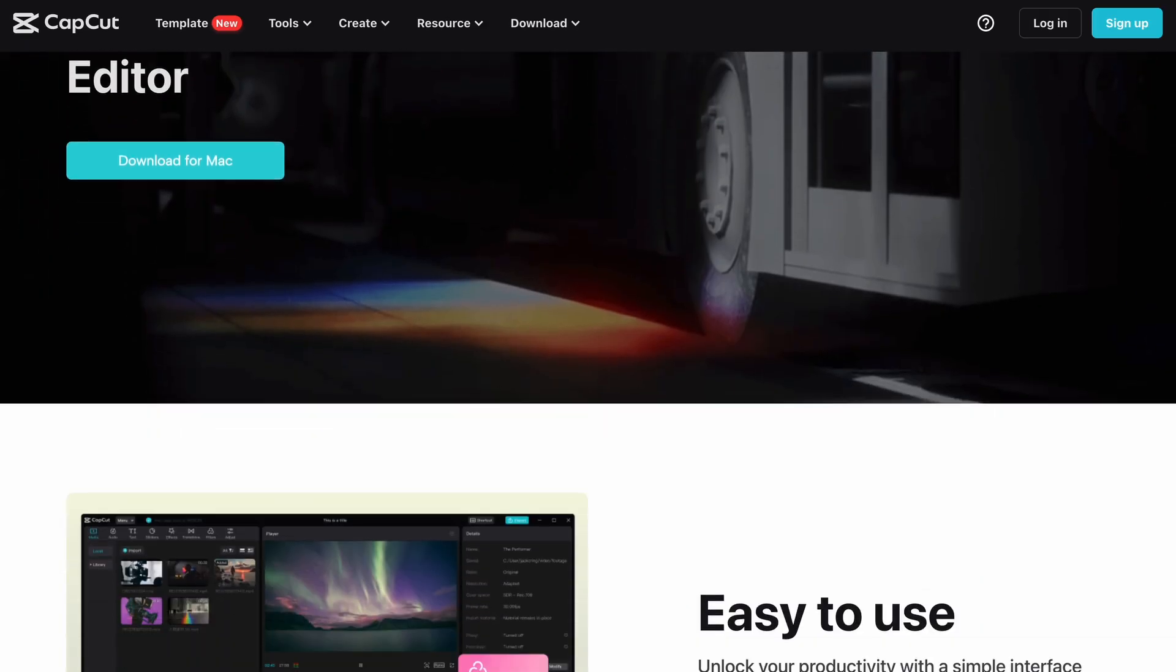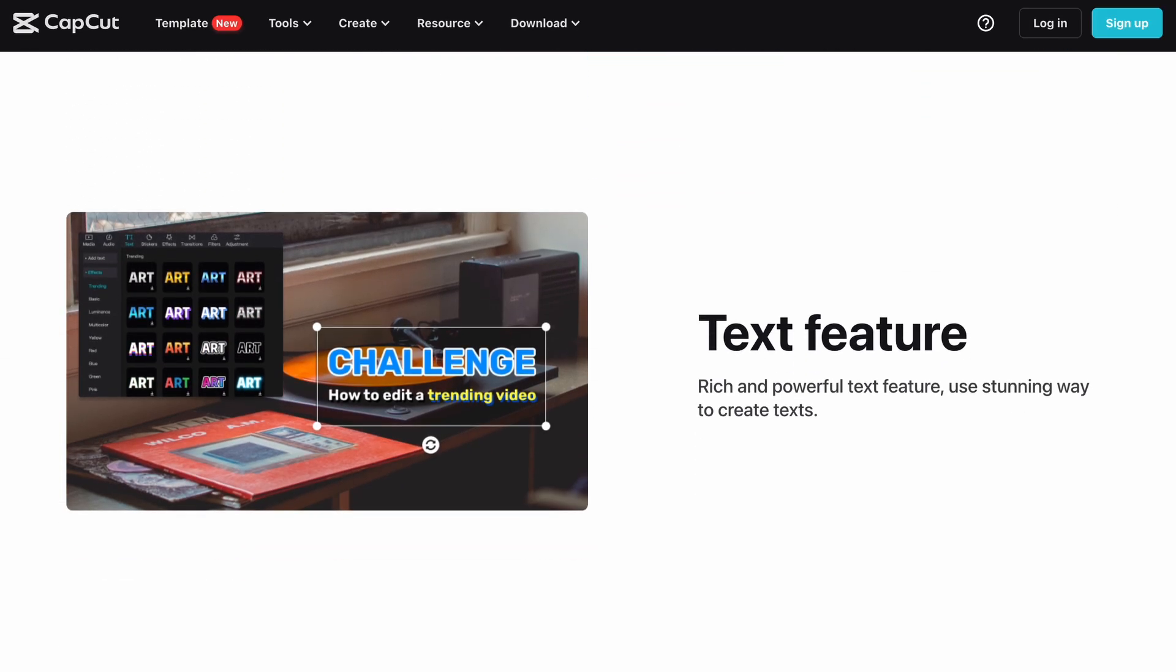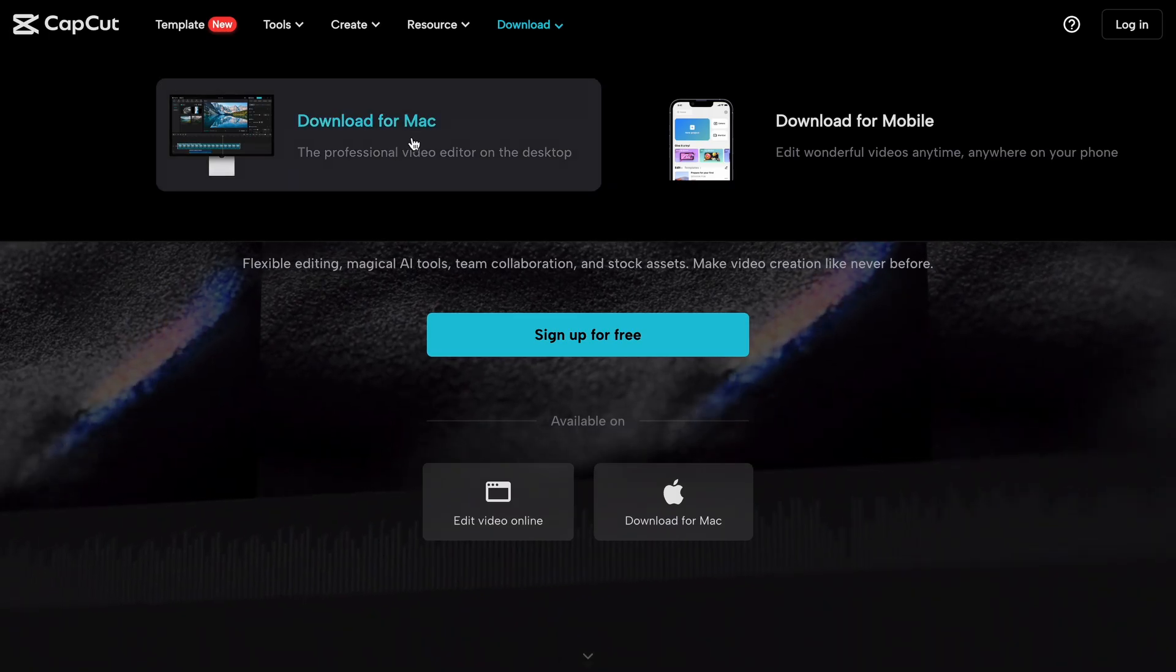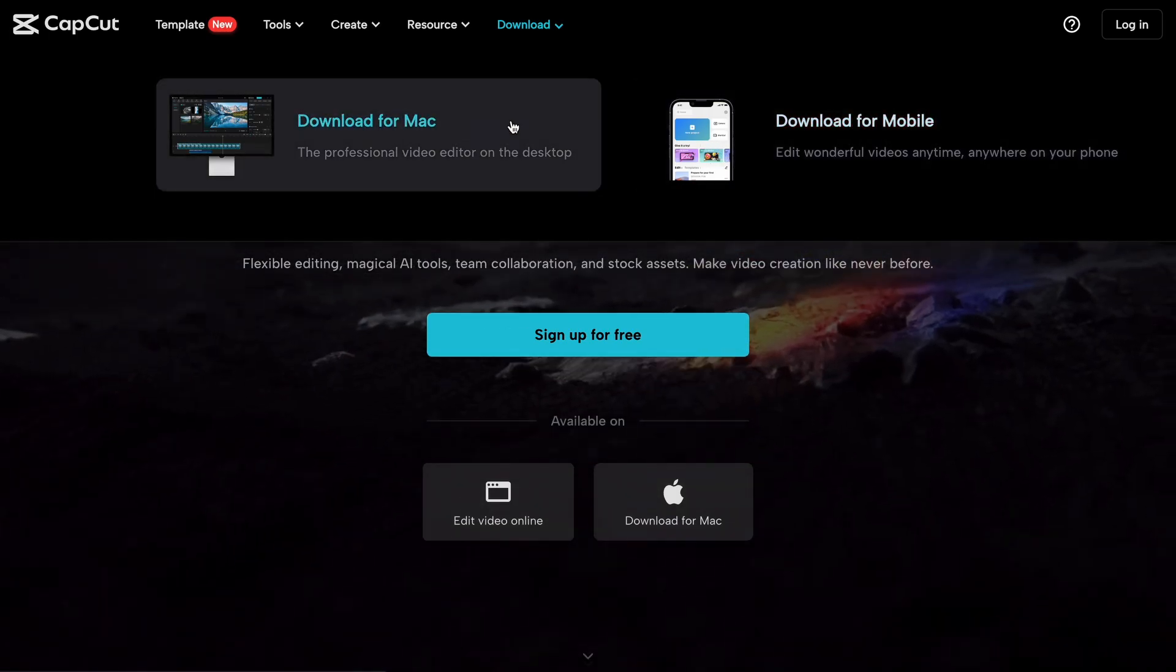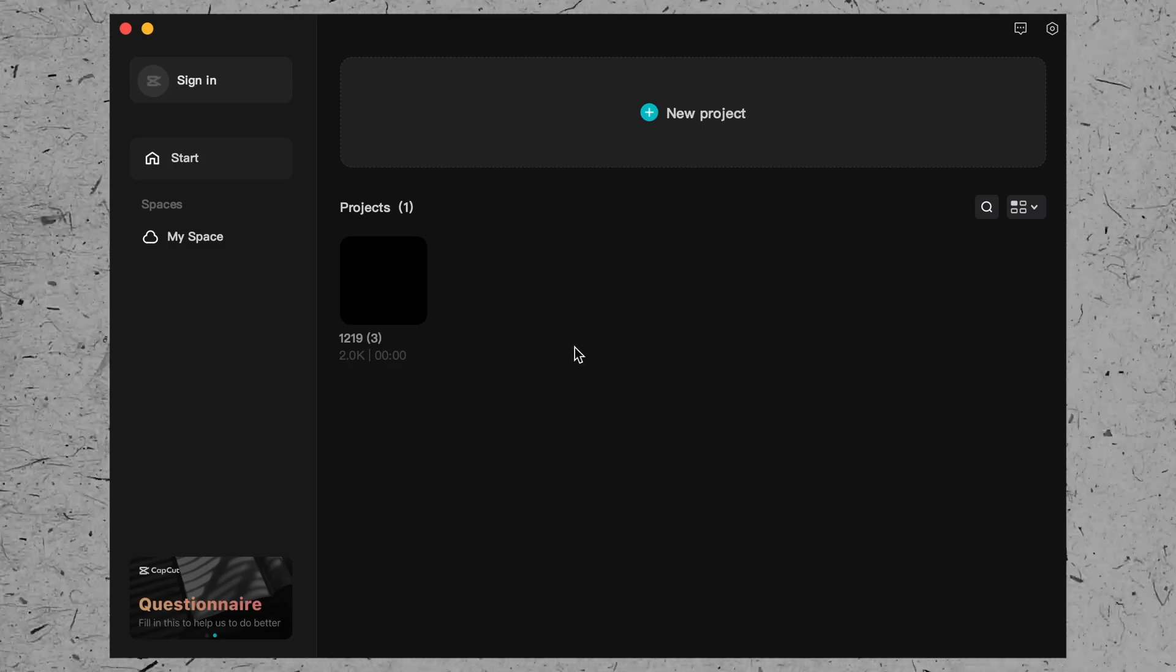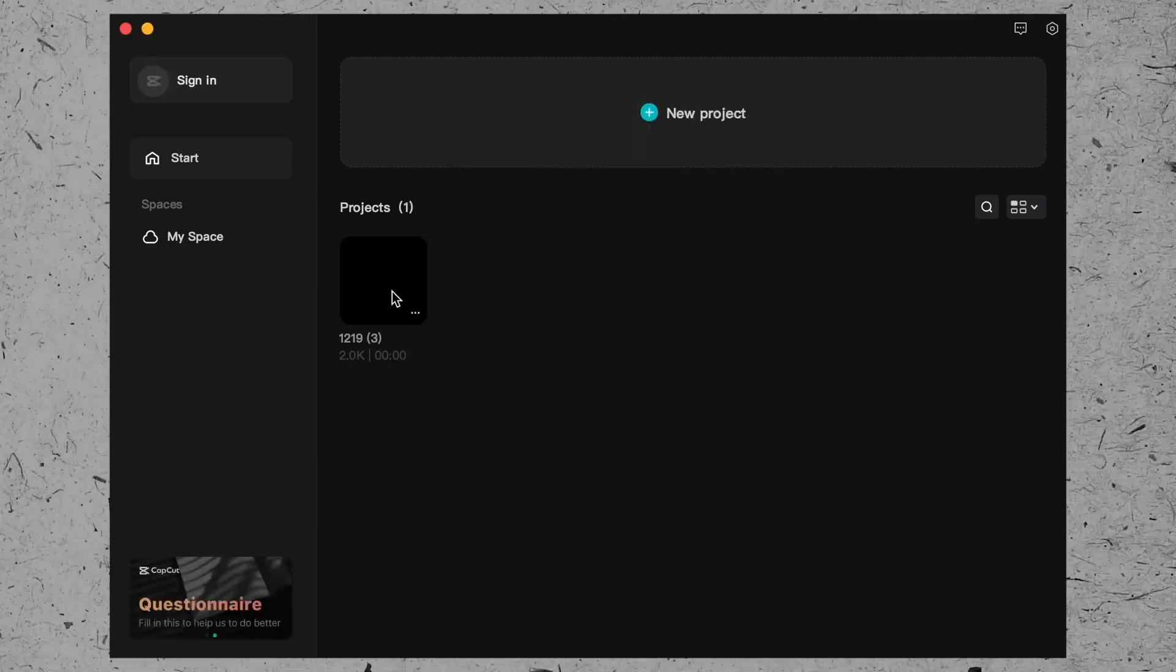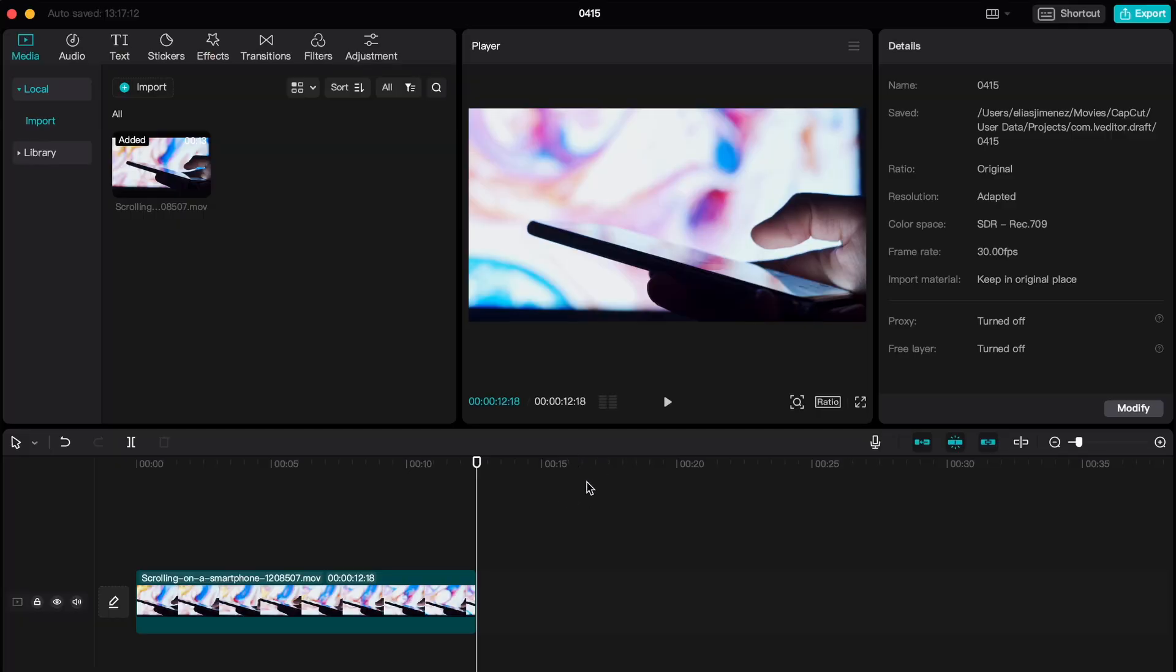But now that you can download CapCut onto your desktop, it does come with some features of its own. The downloading process is pretty simple. Just go to their website, and they will automatically provide you the download option for your own system. Once you open CapCut, you'll be prompted by the main home screen that will allow you to sign in, see your projects, or create a new one.